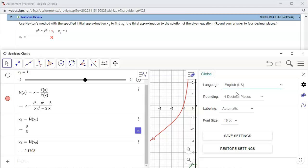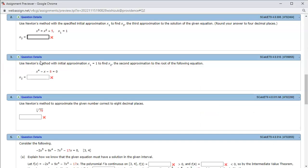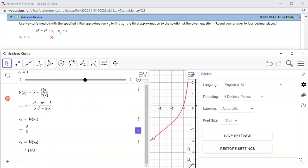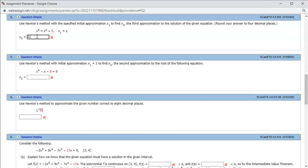Alright, so it looks like x3 is going to be 2.1708. So let's put that in: 2.1708. Alright, let's check the answer.